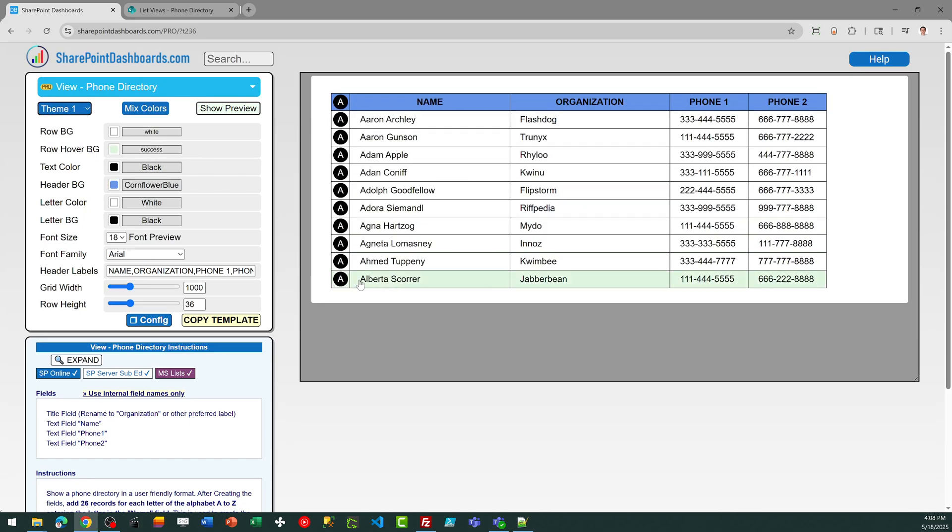In order to use this template, you do need to create a list that's going to have the title field, a text field named name for the name of the person, a text field named phone1, and a text field named phone2.